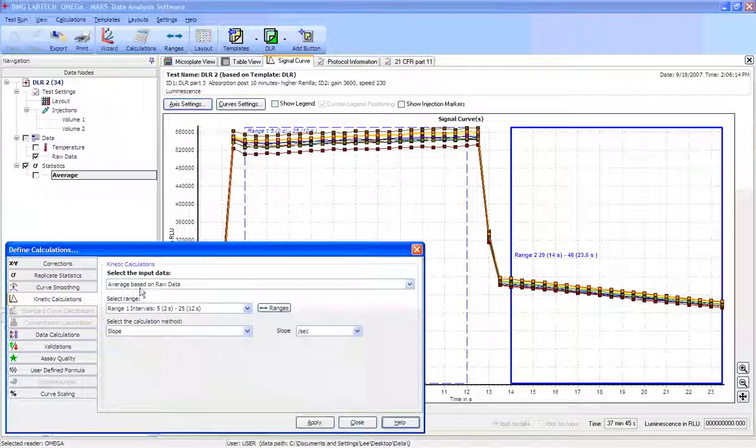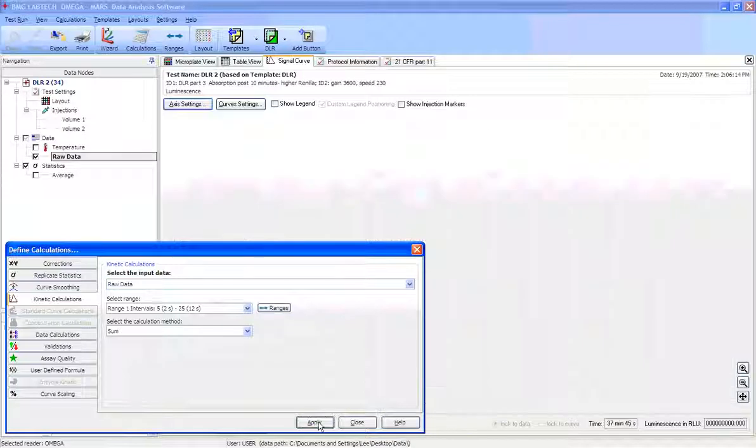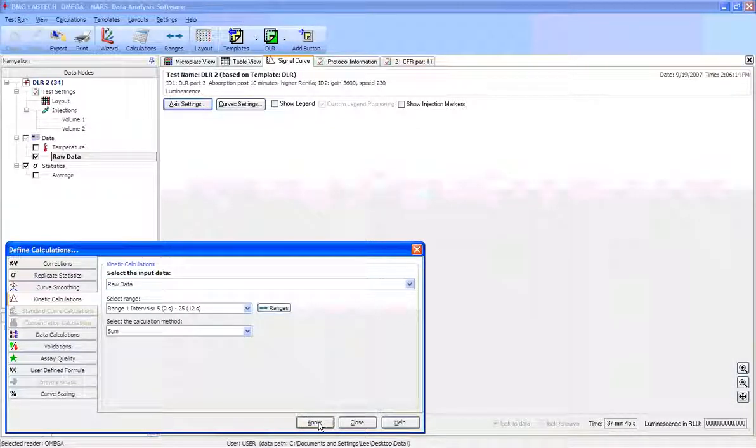The first thing we want to do is pull down the first menu and choose the raw data, and we want range interval number 1, which is this first box here.